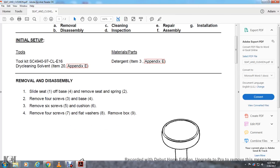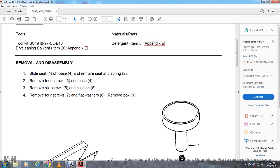Removal and disassembly: Slide seat 1 off base 4, remove seat spring 2, remove the four screws 3 and base 4.